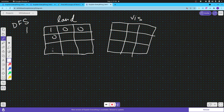Let's take the example given in the problem. You will traverse through the matrix, and whenever you find a one, you will apply DFS and find everything in the vicinity which can be reached from that cell.